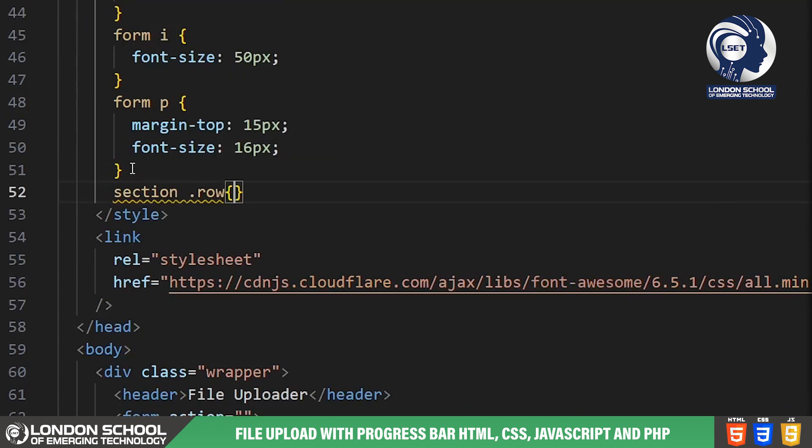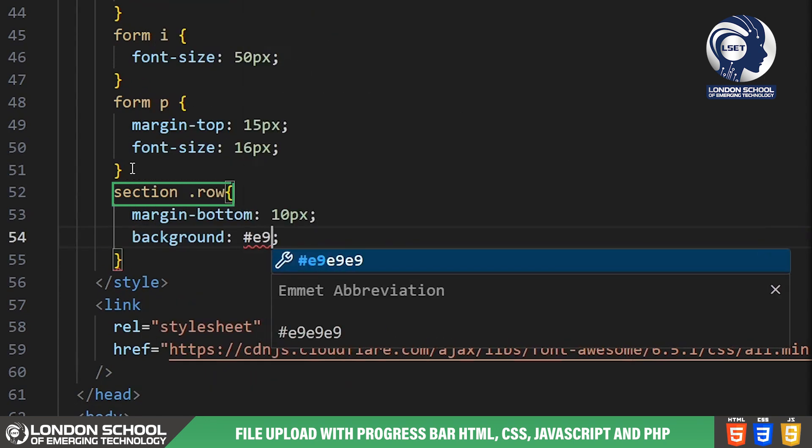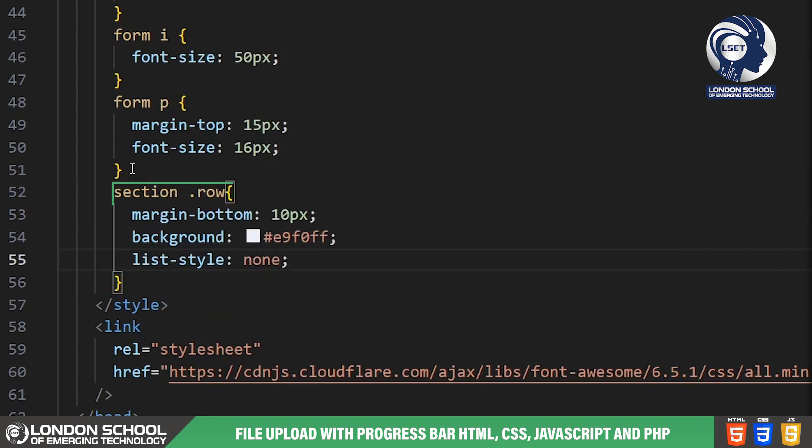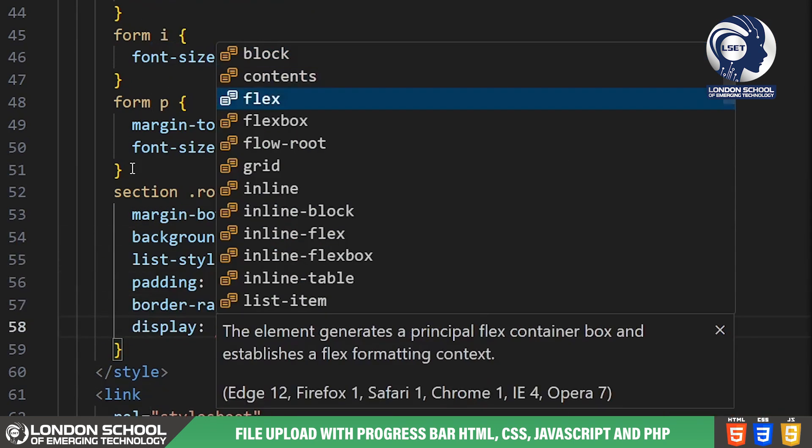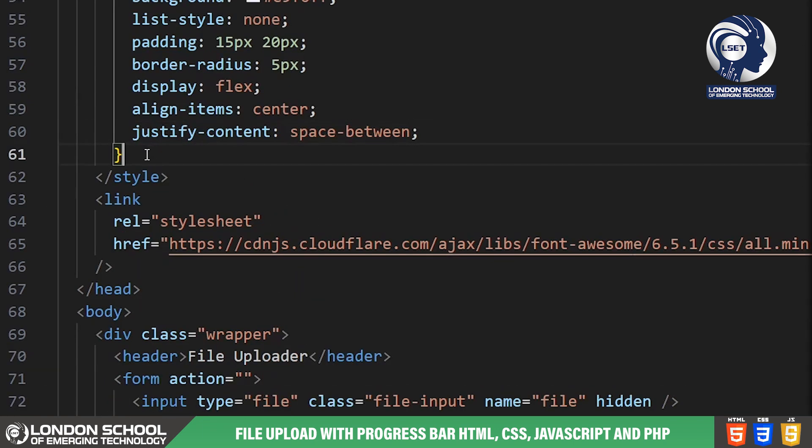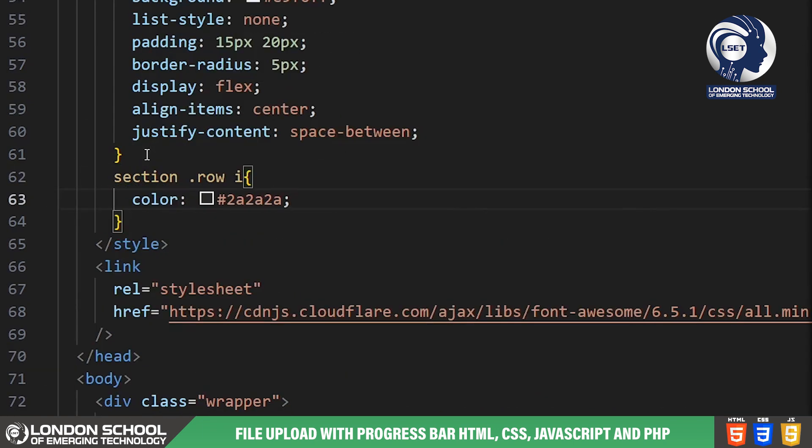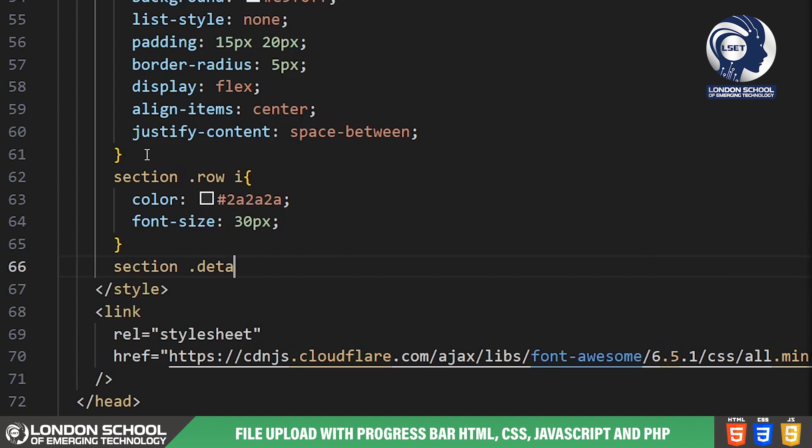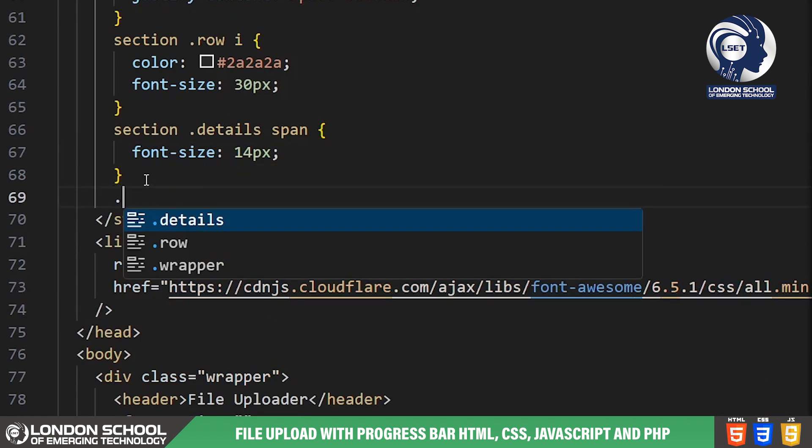We have sections for displaying upload progress and uploaded files. These sections are styled with background colors, padding, border radius and list style properties to provide a clear visual separation and structure.